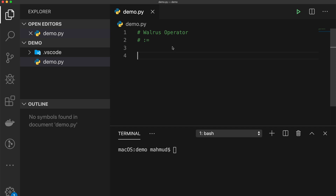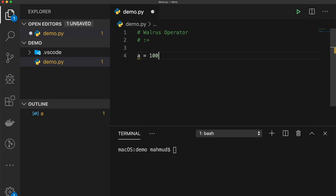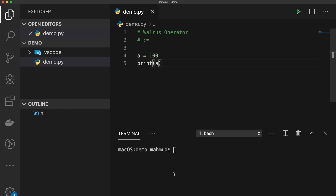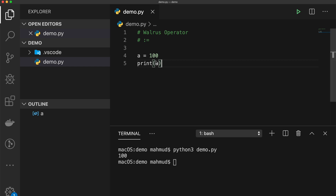Python 3.8 introduced a new operator called the walrus operator. You type a colon and equal sign together to make it. The walrus operator assigns a value to a variable as part of a larger expression. Normally we write something like 'a = 100' then 'print(a)'. Running that shows 100, but you can write these two lines in one line using the walrus operator.